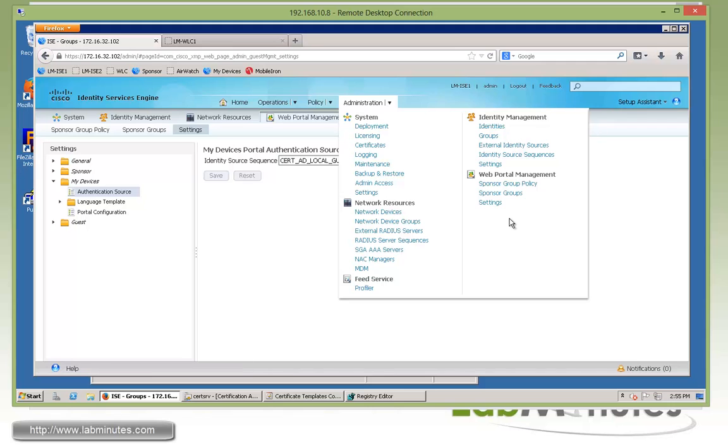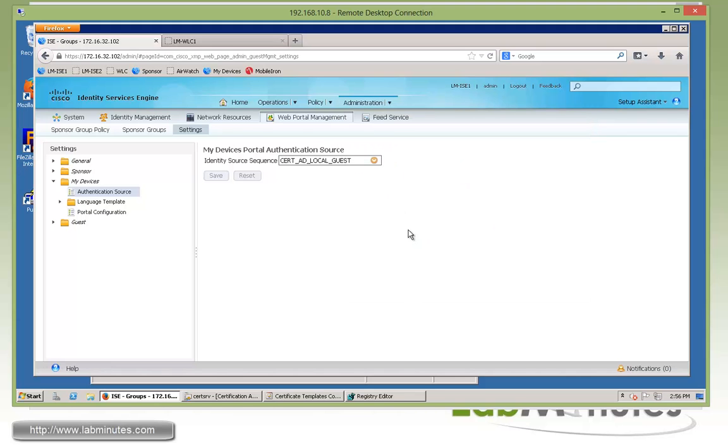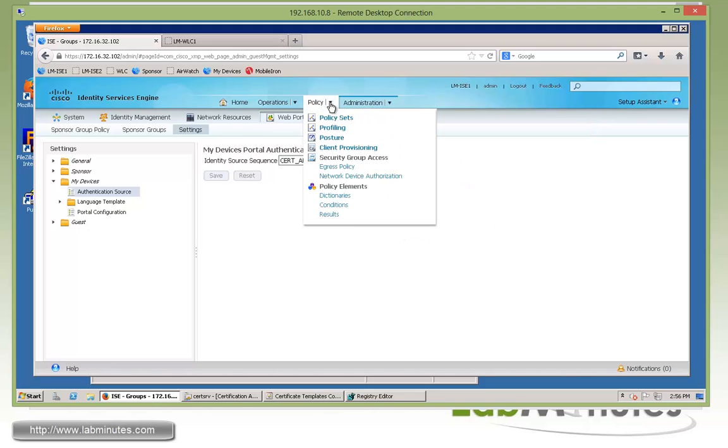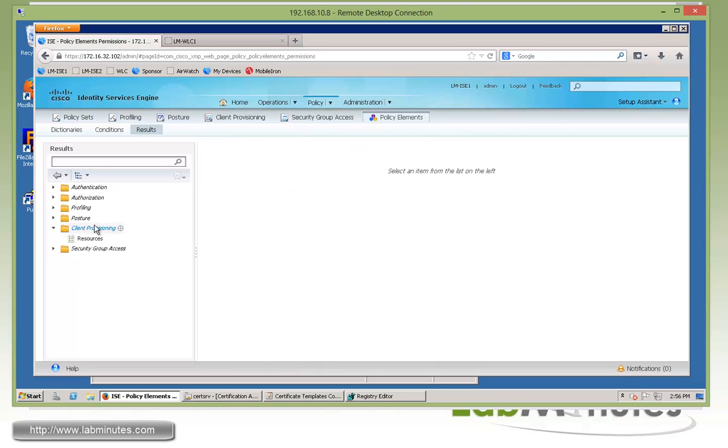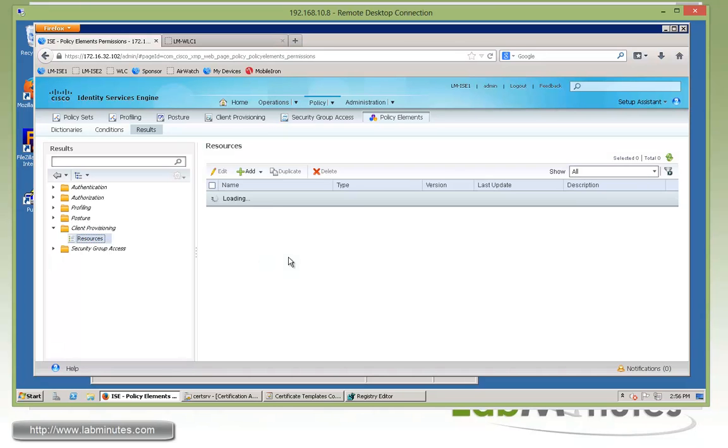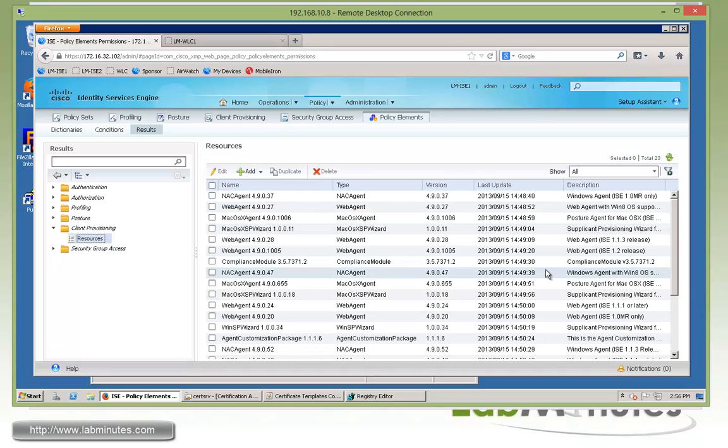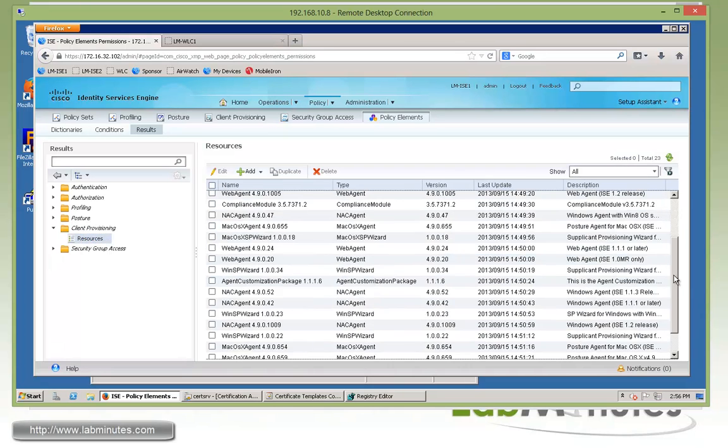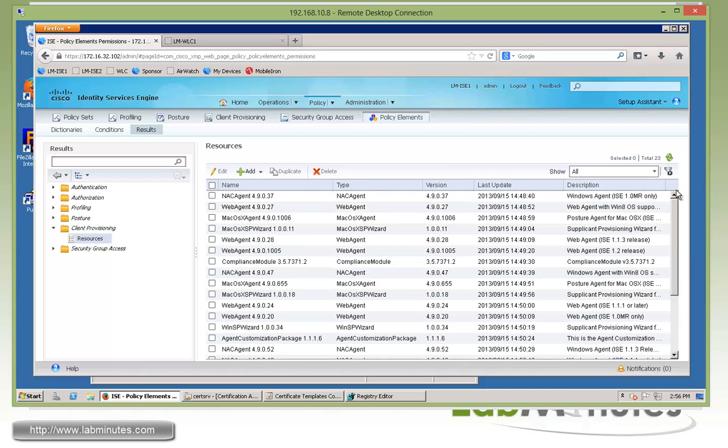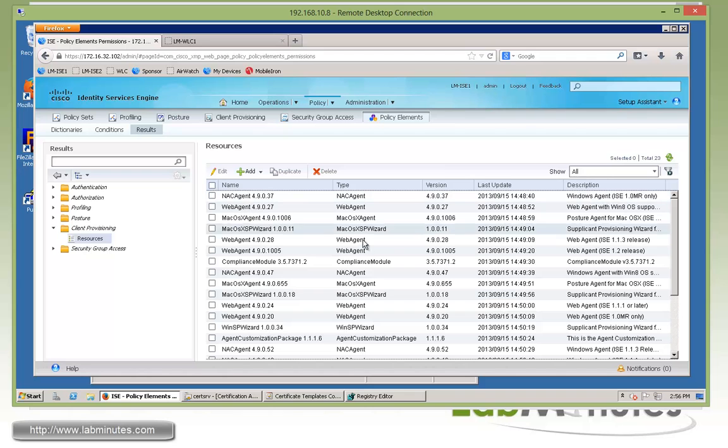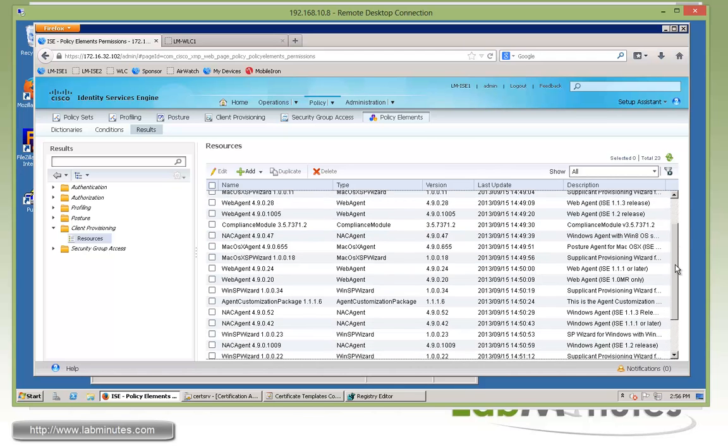The next thing we're going to do is take care of the client provisioning, which is the part where the user will be downloading the wireless or wired network profile as well as certificate. To do that, we go under Policy Elements and Results under client provisioning resources. You can see since we ran the download, we have all these agents. That's actually part of the posture assessment, although we're not going to use it here.